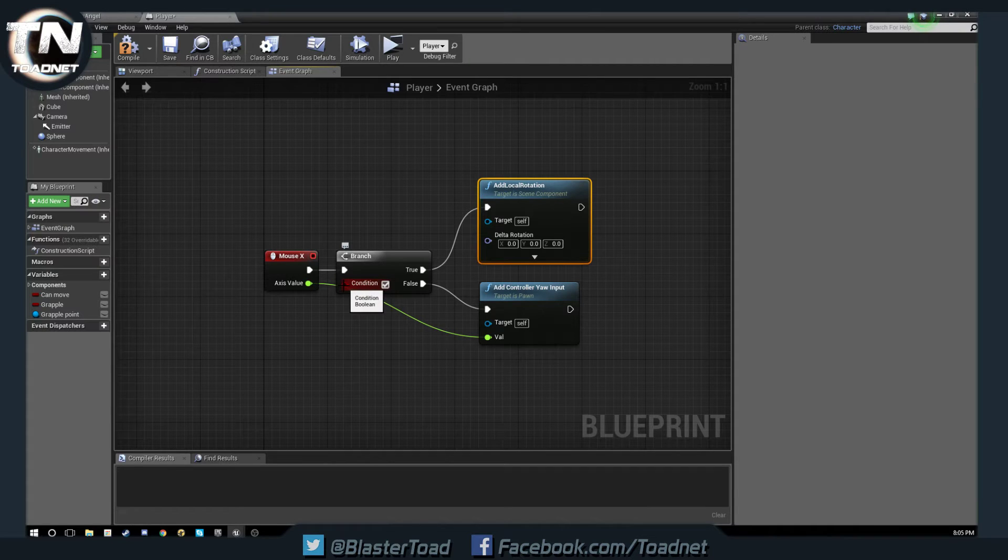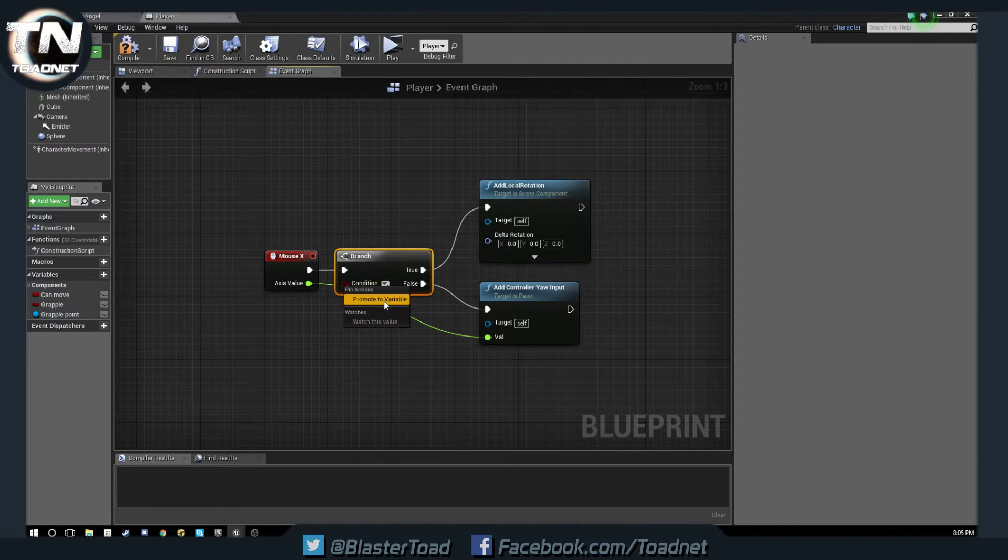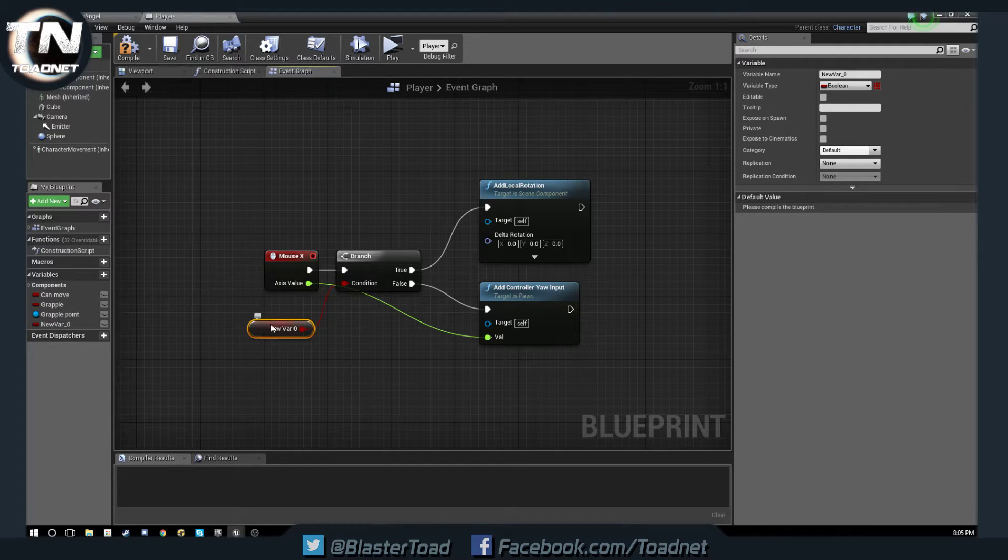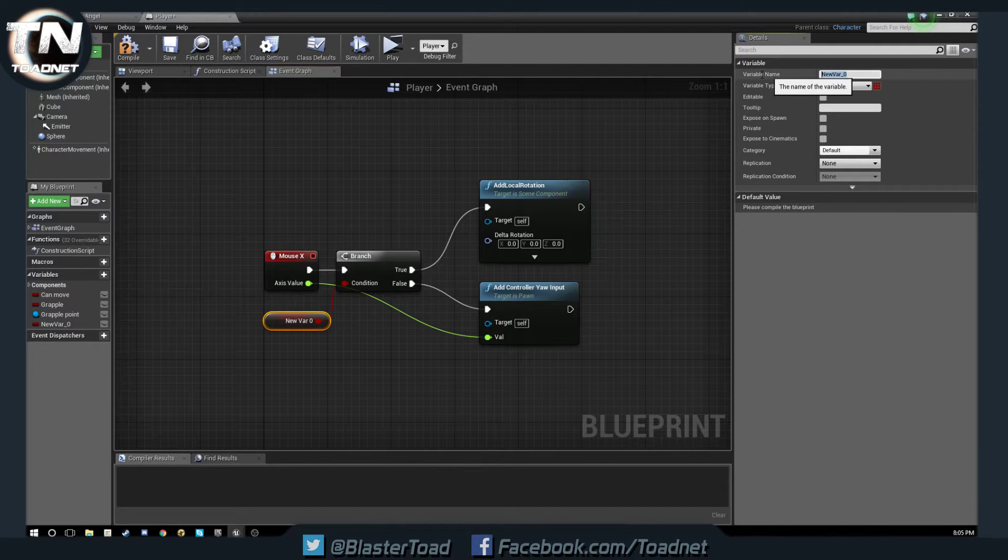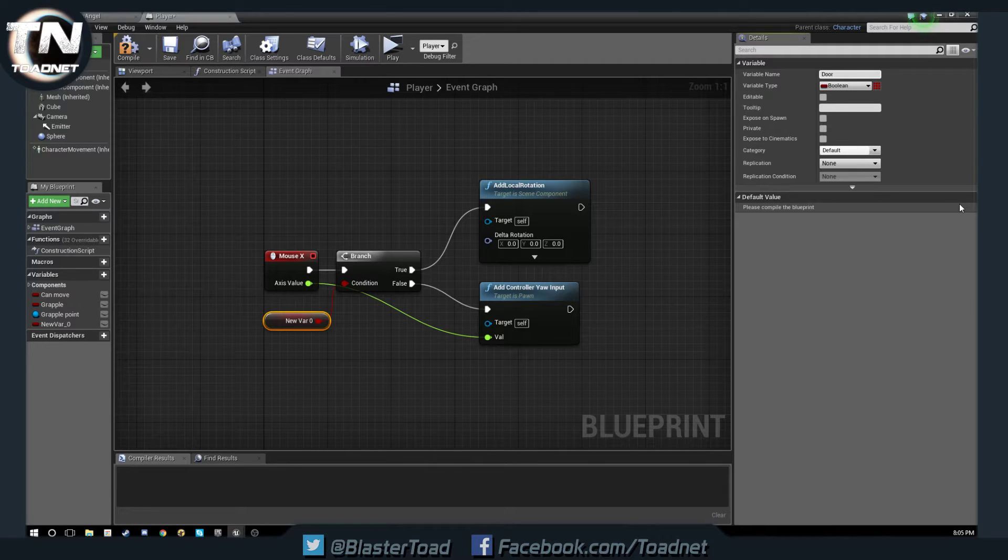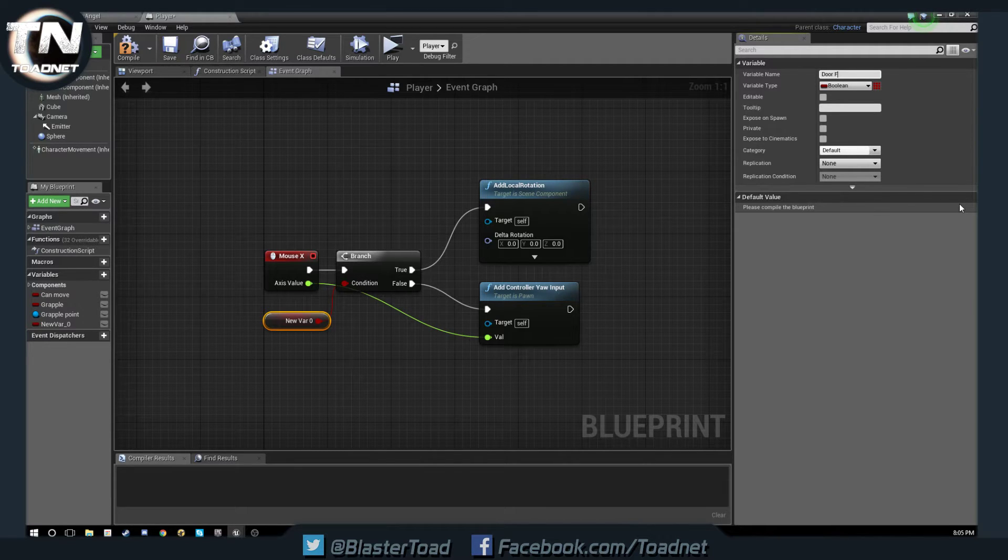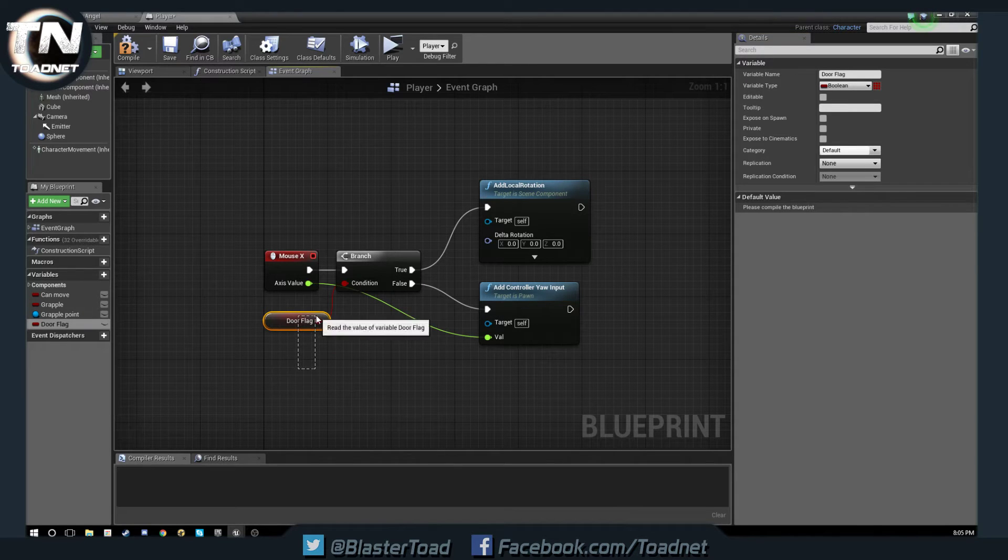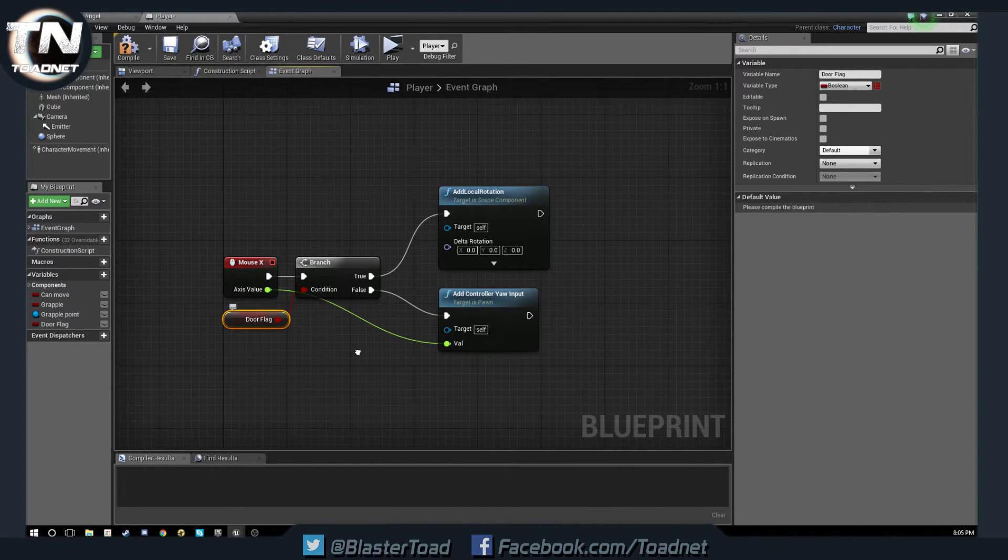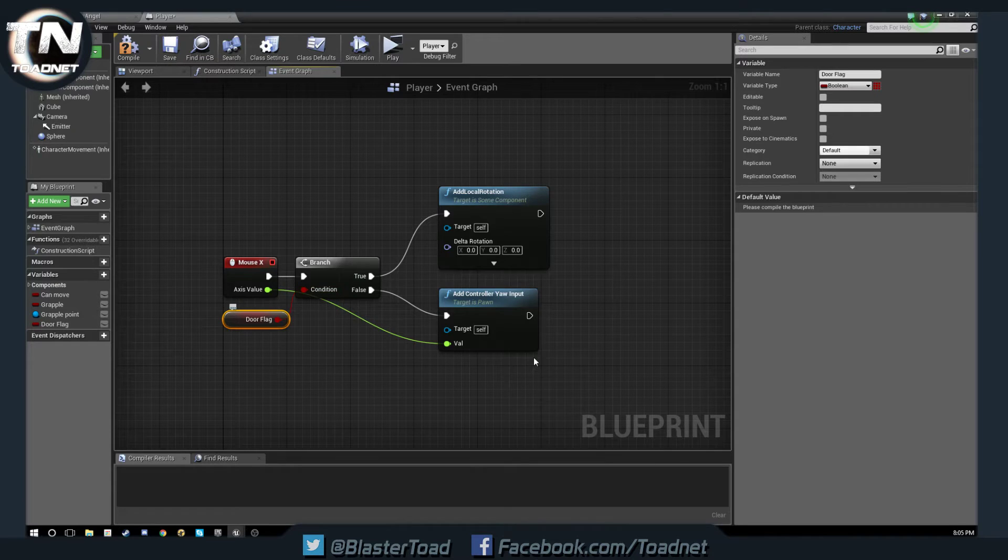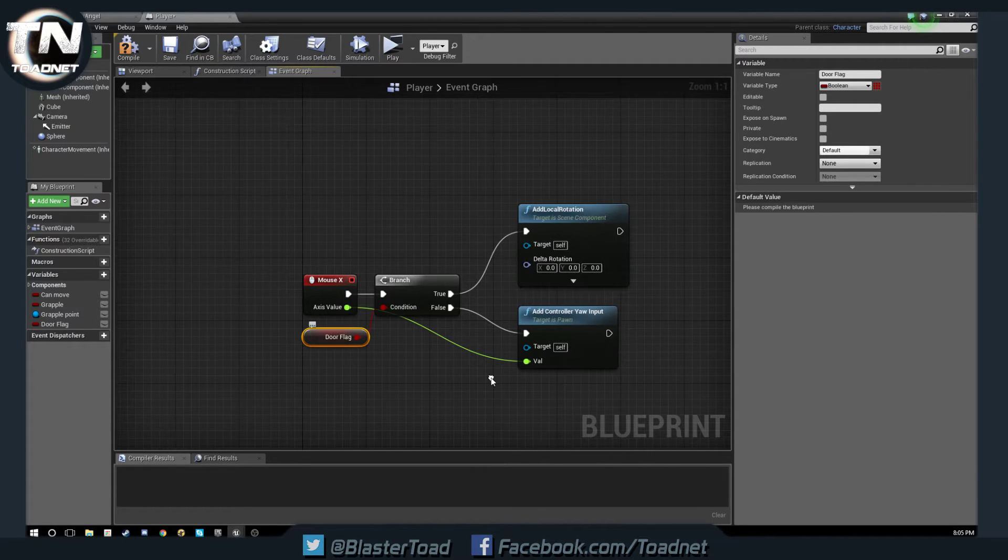First variable we need is going to be a boolean so we can just right click here and promote the variable. Bring that down and this new variable we are going to call door flag. So it is a flag that when it is raised says yes you are controlling a door. When it's not raised we are controlling the look movement of our player.